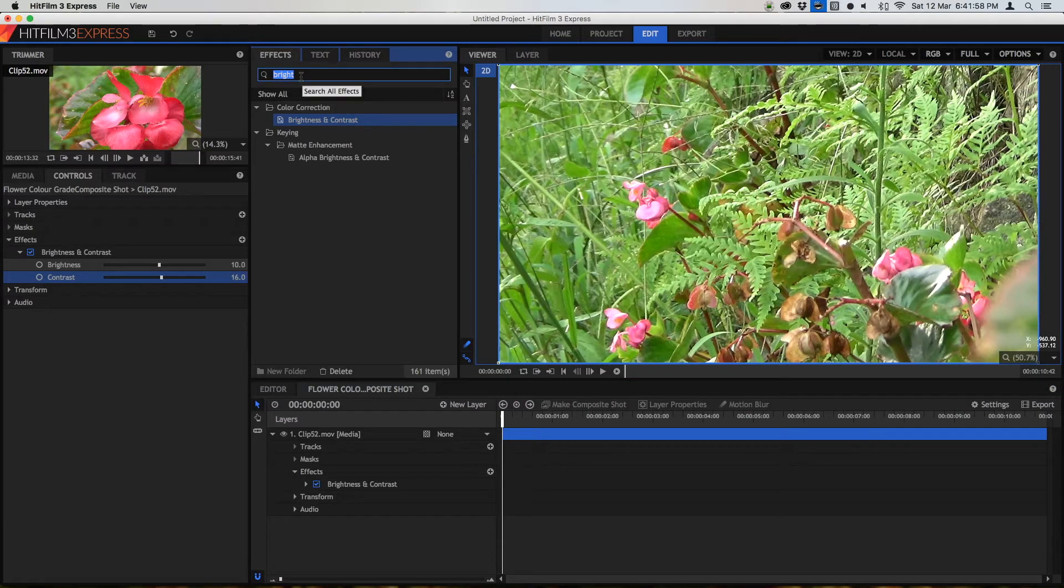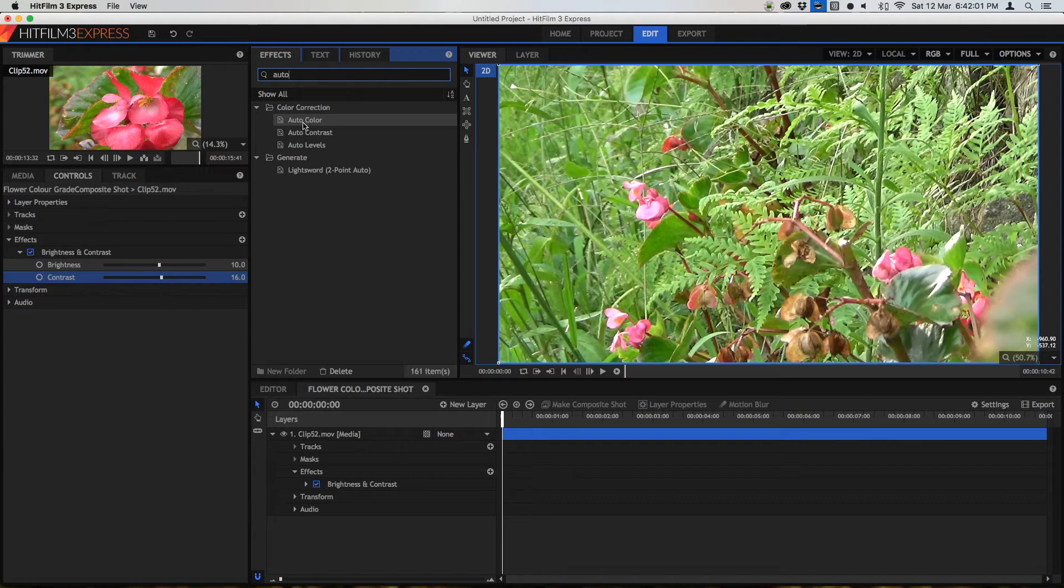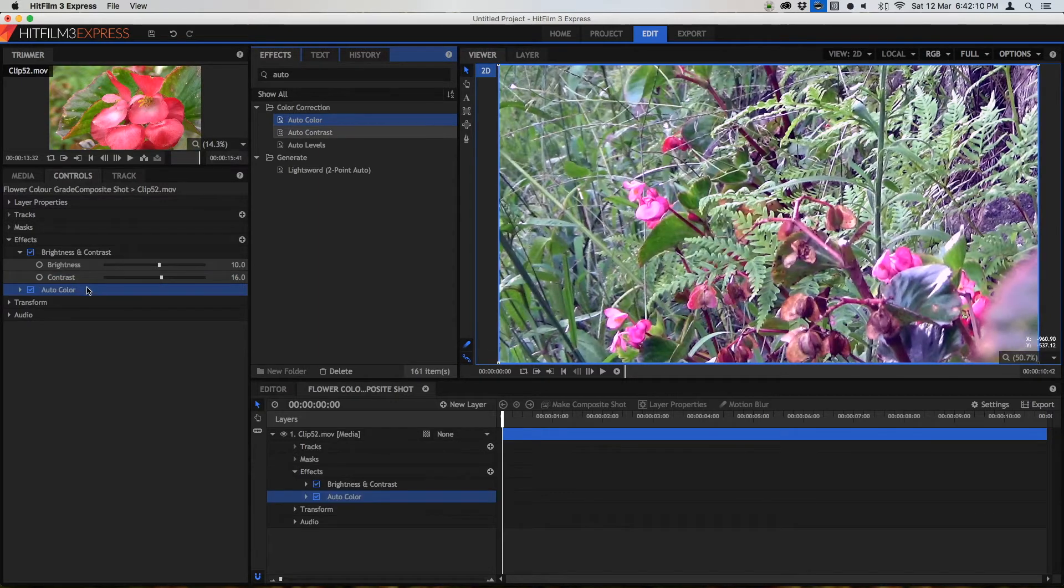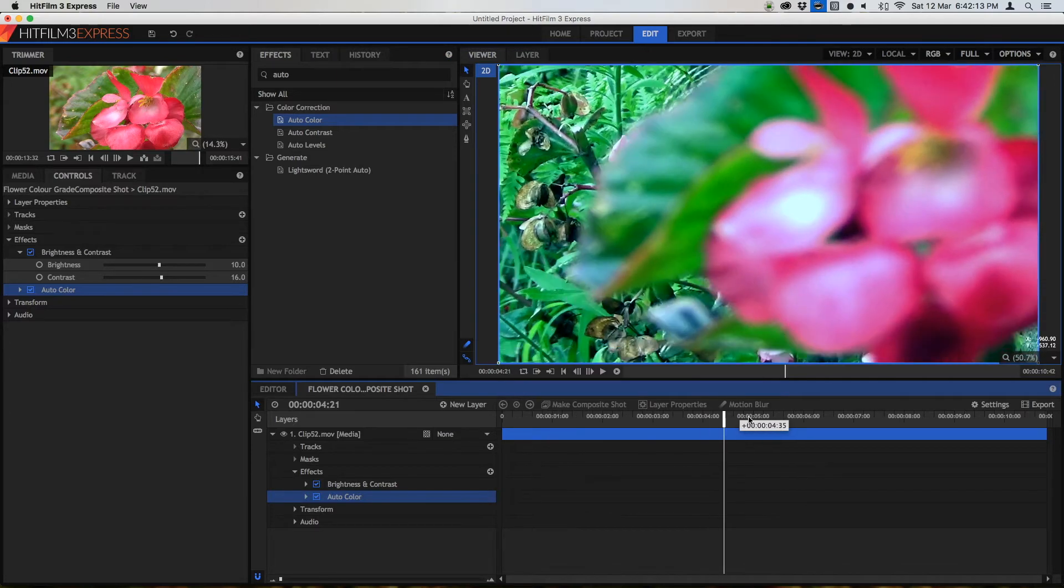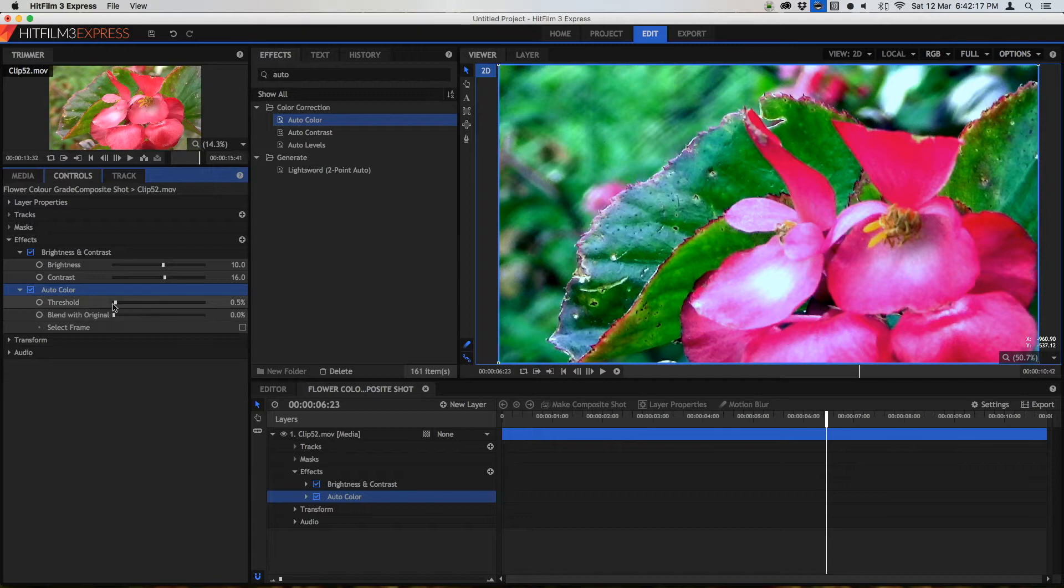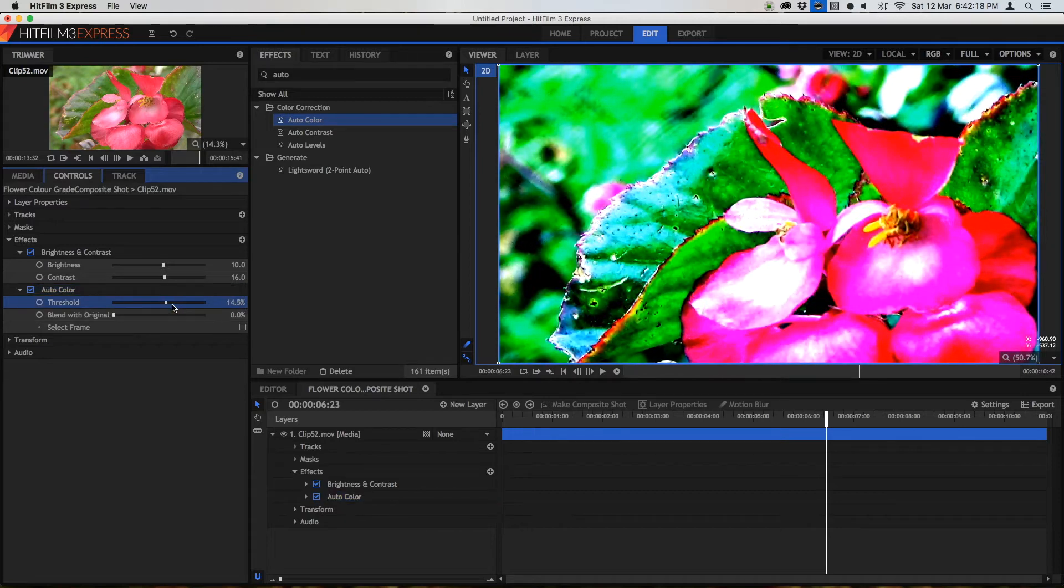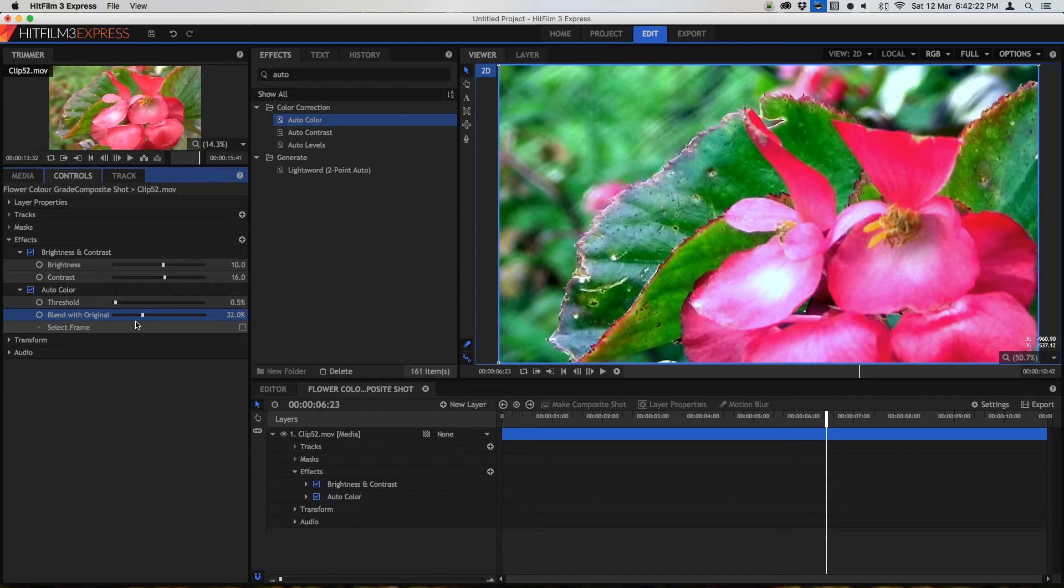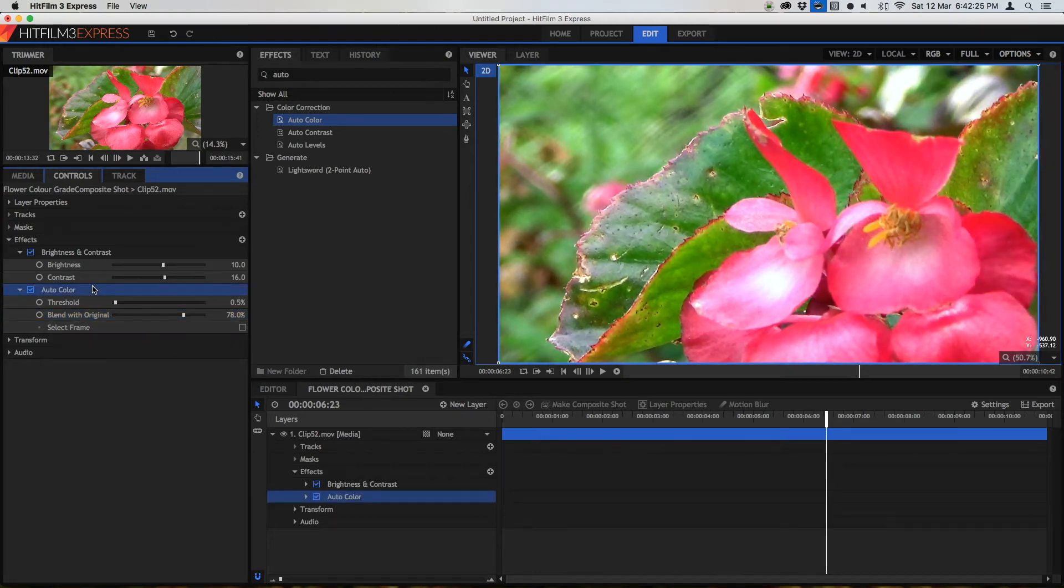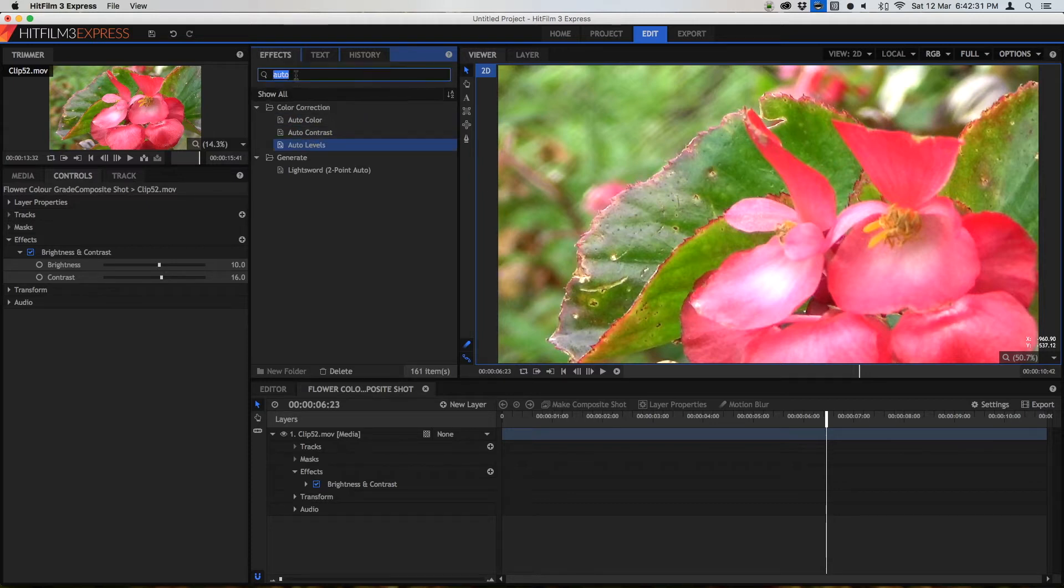By the way if you want to at any time you can try these auto effects which is auto color, which basically reads your scene and changes the color so that it automatically looks better. Obviously this doesn't always work and in this case it doesn't really work at all. So what you can do is you can change the threshold which is basically the contrast and how much it blends with the original. So I'm just going to delete that and there's also contrast and levels but we're going to be professionals here and we're going to use our own custom effects.